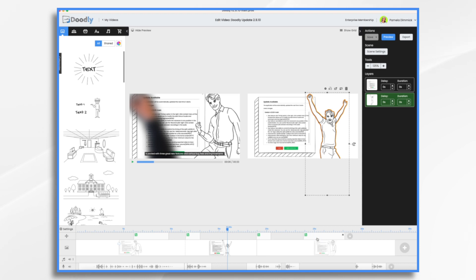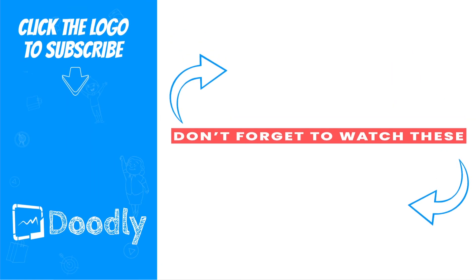In any case, I'm always happy when we get some new features in Doodly. So go ahead and play around with it. And hopefully it will help you improve your Doodling experience. I hope this gives you some ideas. Thank you for watching.